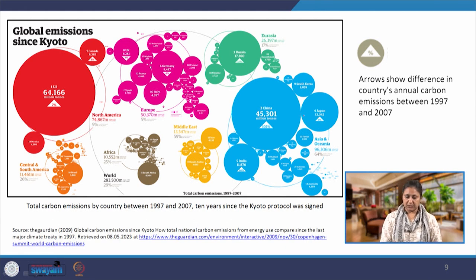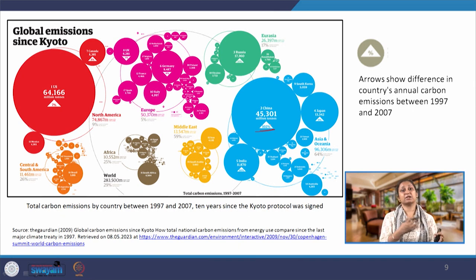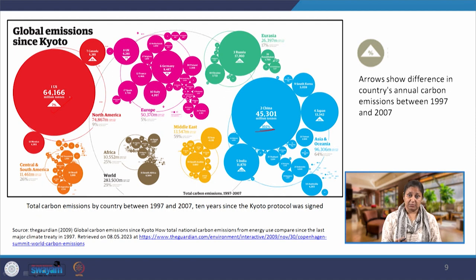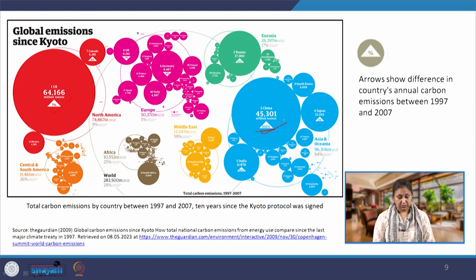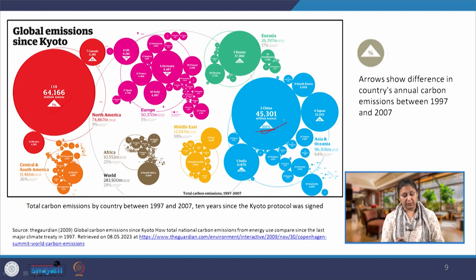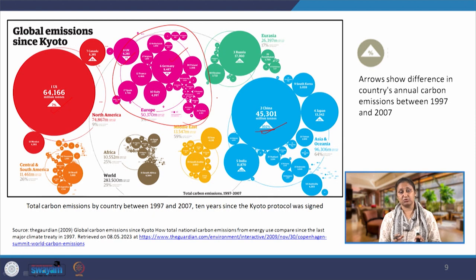In this graphic, the bigger the circle, the more the absolute emission; the triangles show whether emissions have increased or decreased since ratification. The US has increased its emissions and has not ratified Kyoto. China, which has non-binding targets but did ratify, has nearly doubled its total greenhouse gas emissions — an increase of about 100 percent. By contrast, European countries like the UK and Germany have done well, with Germany reducing emissions by 6 percent.